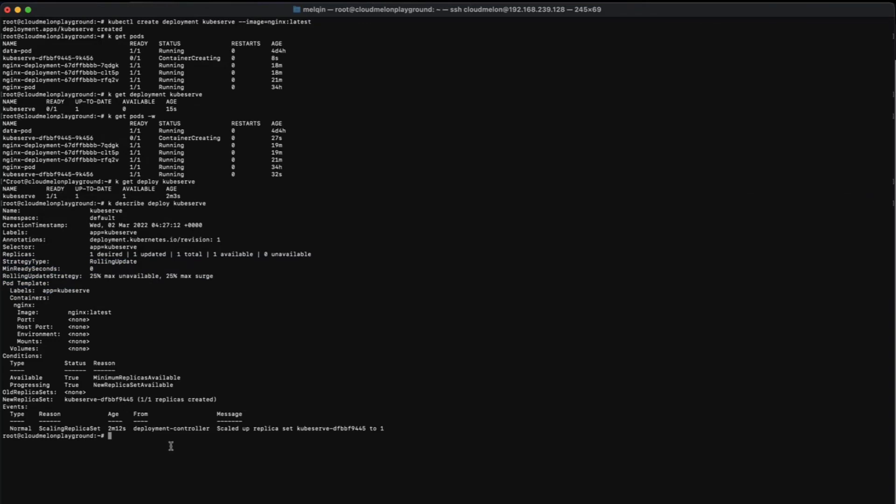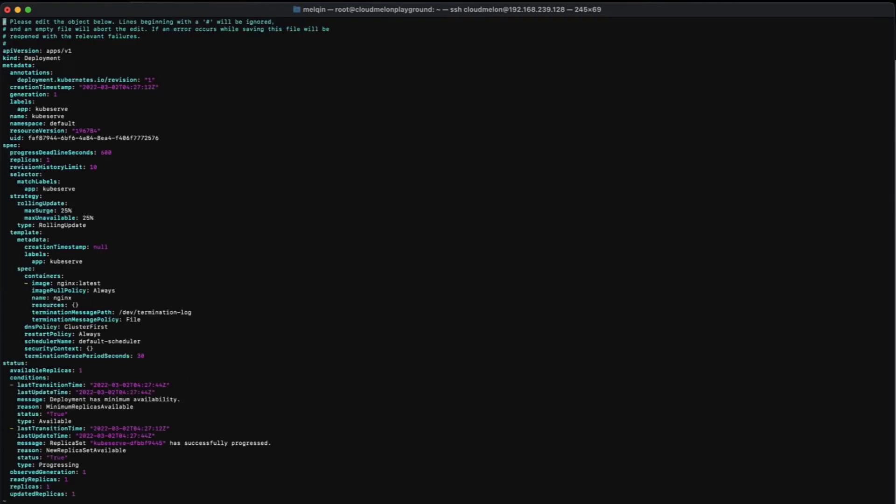Interestingly, you can also use kubectl edit command to live edit a deployment. Not all the parameters are editable, but you can still fix a lot of things by doing this, such as fixing tags, labels, or other tiny details.